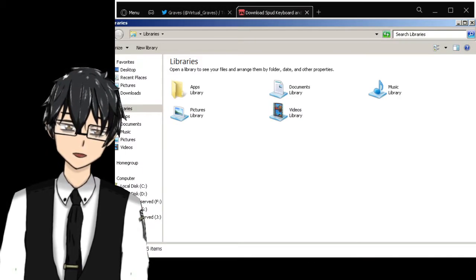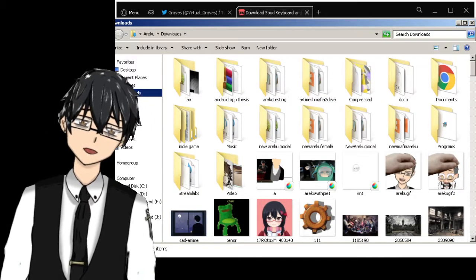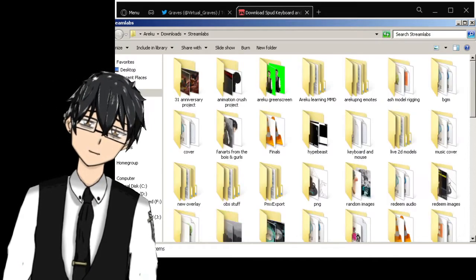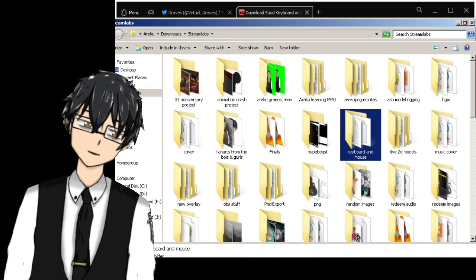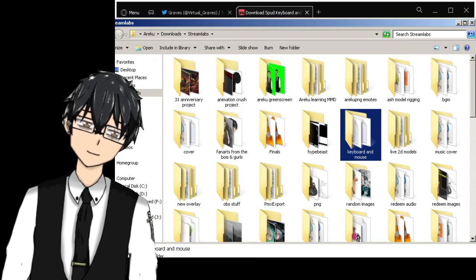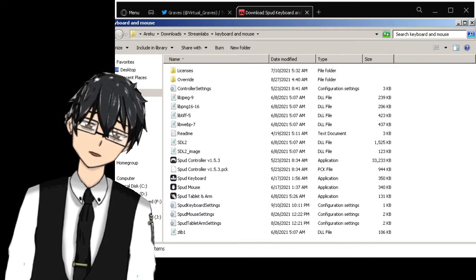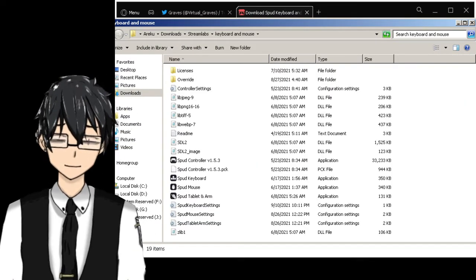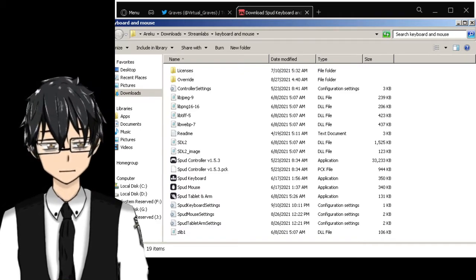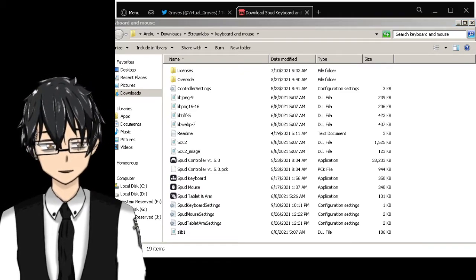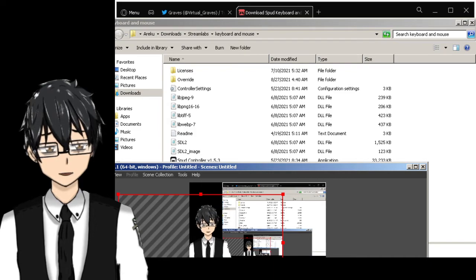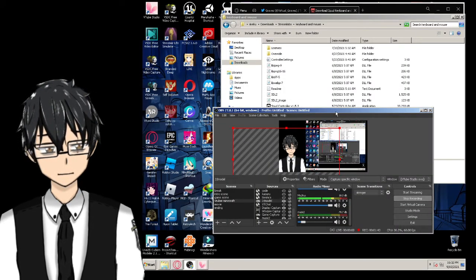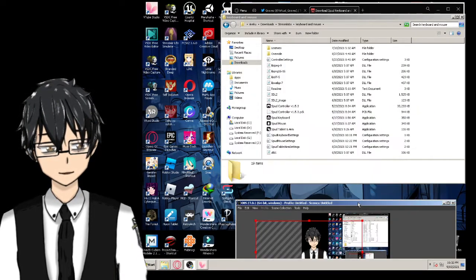Once you download it, save it in any folder you've made. I made a keyboard and mouse folder with everything in it. Once you open it, I'm going to open the display mode instead of the window mode so you can see everything I'm doing.